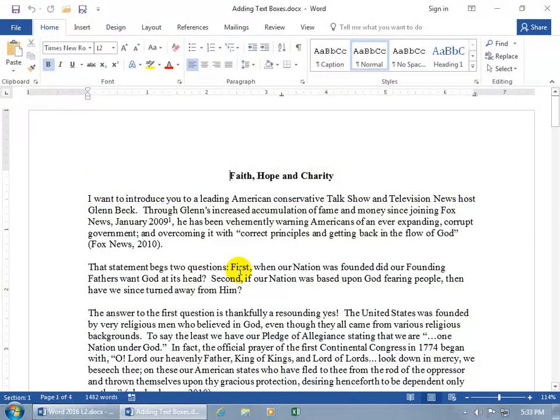A text box is just that - it's a box that contains text. Doesn't sound too appealing, does it? Well, not when I say it like that, but they're great attention grabbers.